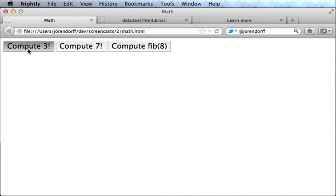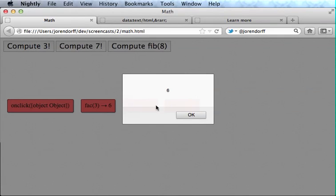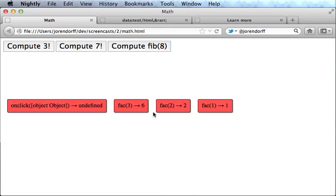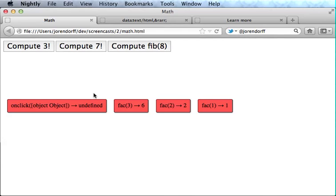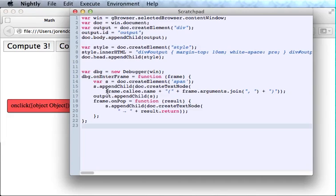And now we get a span for the onclick handler and a span for each call to the factorial function. And that's good. But it's still not quite what I want. Because all these spans are separate, see? I really want the spans to nest the same way function calls nest as the program executes. I really want to be able to see that this function called this function called this function called this function and the order in which they're returned. And this turns out to be surprisingly easy. All I have to do is make sure the output goes to the right place.